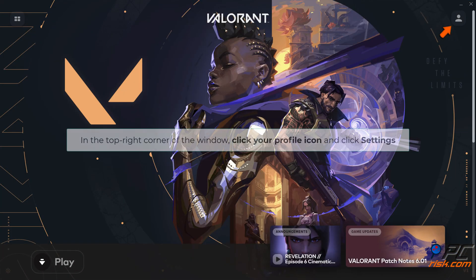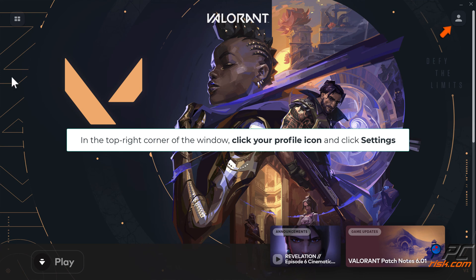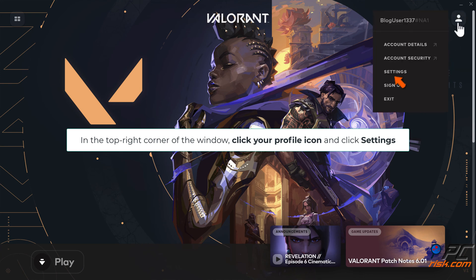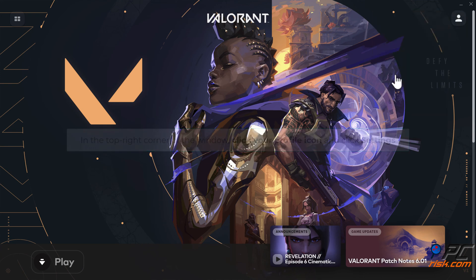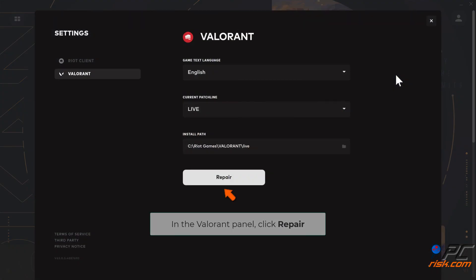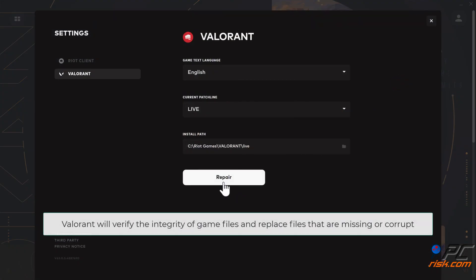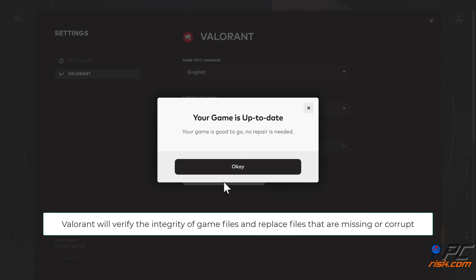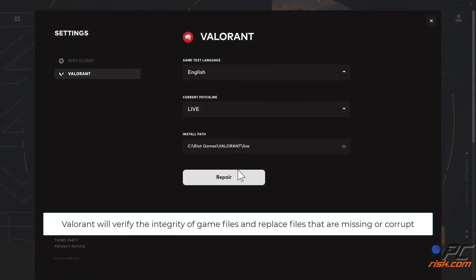In the top right corner of the window, click your profile icon and click Settings. In the Valorant panel, click Repair. Valorant will verify the integrity of game files and replace any files that are missing or corrupt.